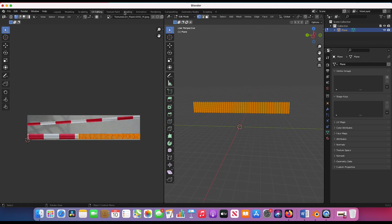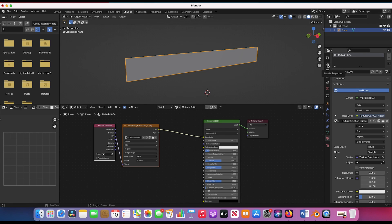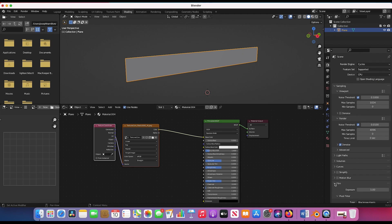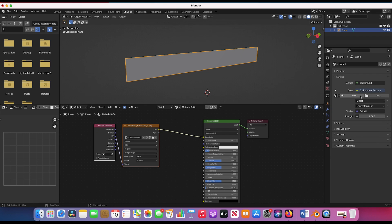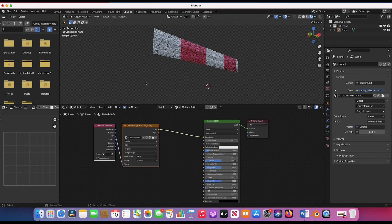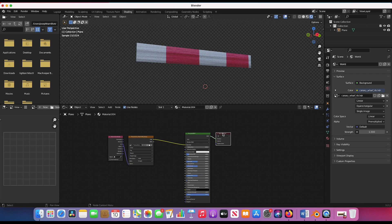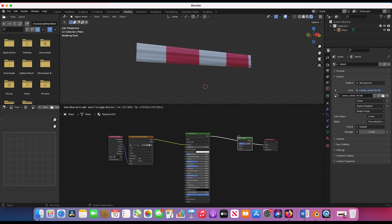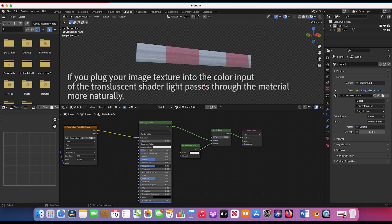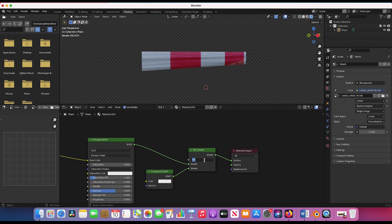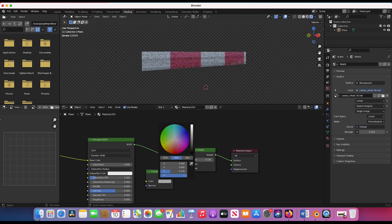Now in object mode render view we have our textured banner. I'll switch the render engine to Cycles, make the film transparent, and add a basic HDRI to the world settings to light up the banner. I want to create a slightly translucent look since this is a plastic material — thin plastic lights up a bit when hit by light. So I'll add a Mix Shader after the Principled BSDF, add a Translucent shader to the bottom input, dial back the factor, bring down the roughness to make it shinier, and set the mix factor to 0.1 so it's subtle.